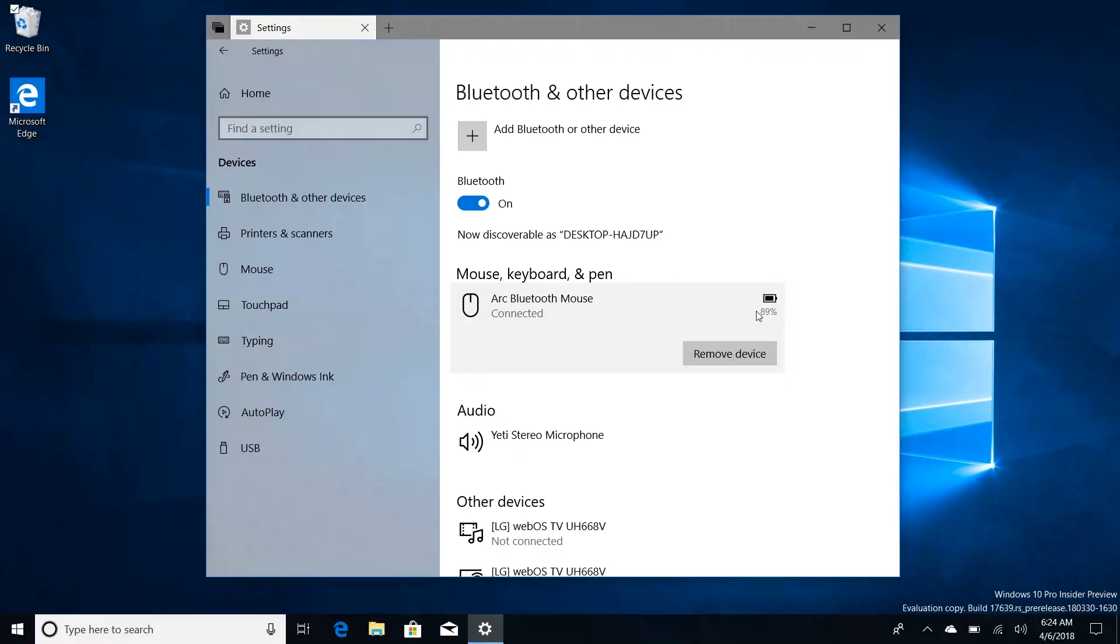So there you have it guys, that's a quick look at Windows 10 build 17639. Thanks so much for watching and I shall see you in the next one. Bye bye.